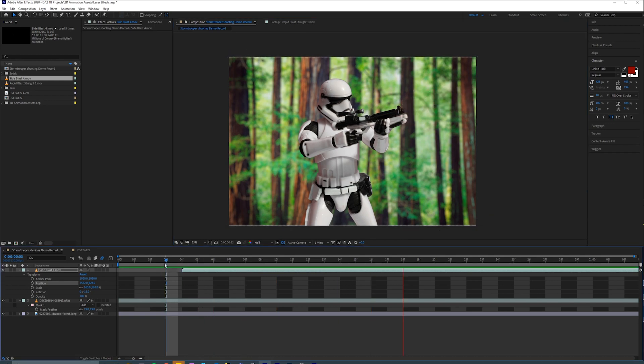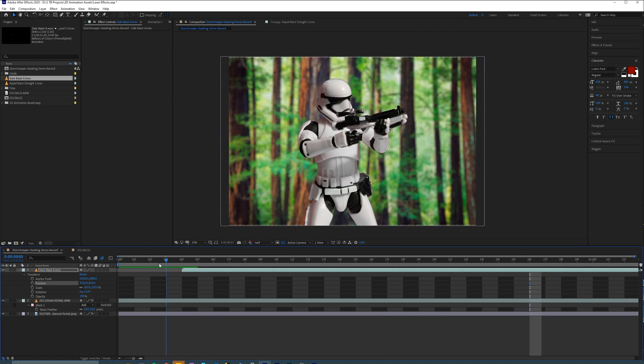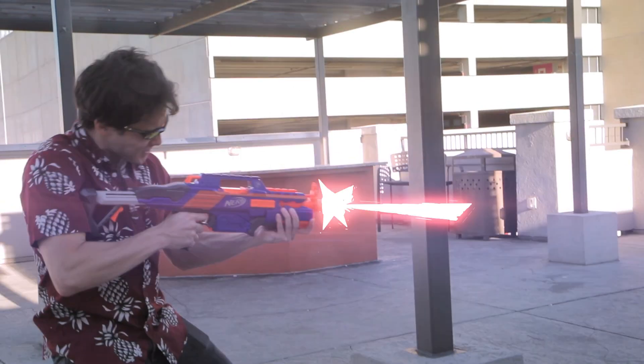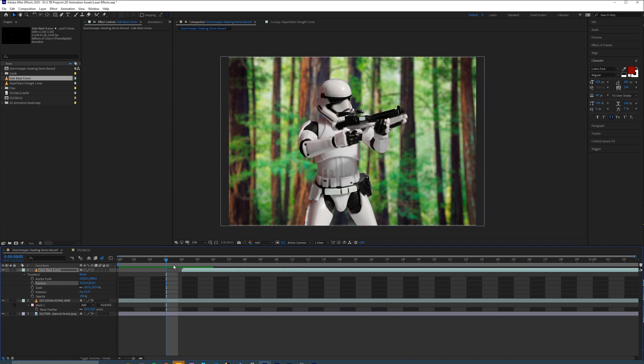And bam, like I said, drag and drop. So that already looks pretty good. And if this was a video, you could just keyframe the position of the asset. But because this is a still image, that's basically all the work we have to do.